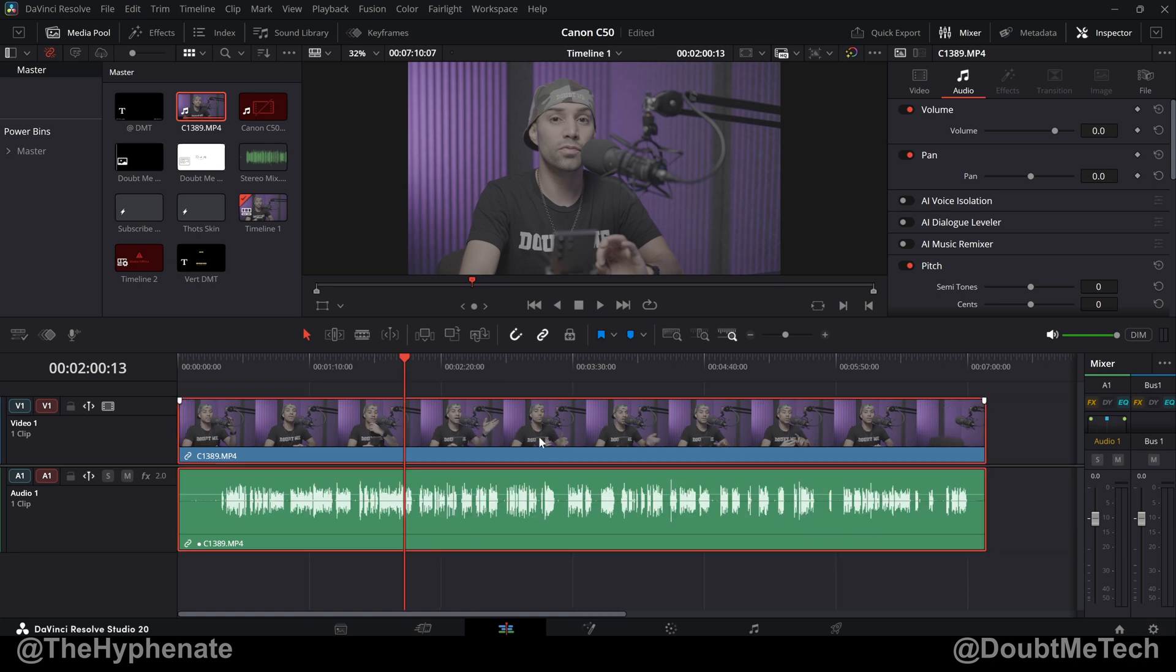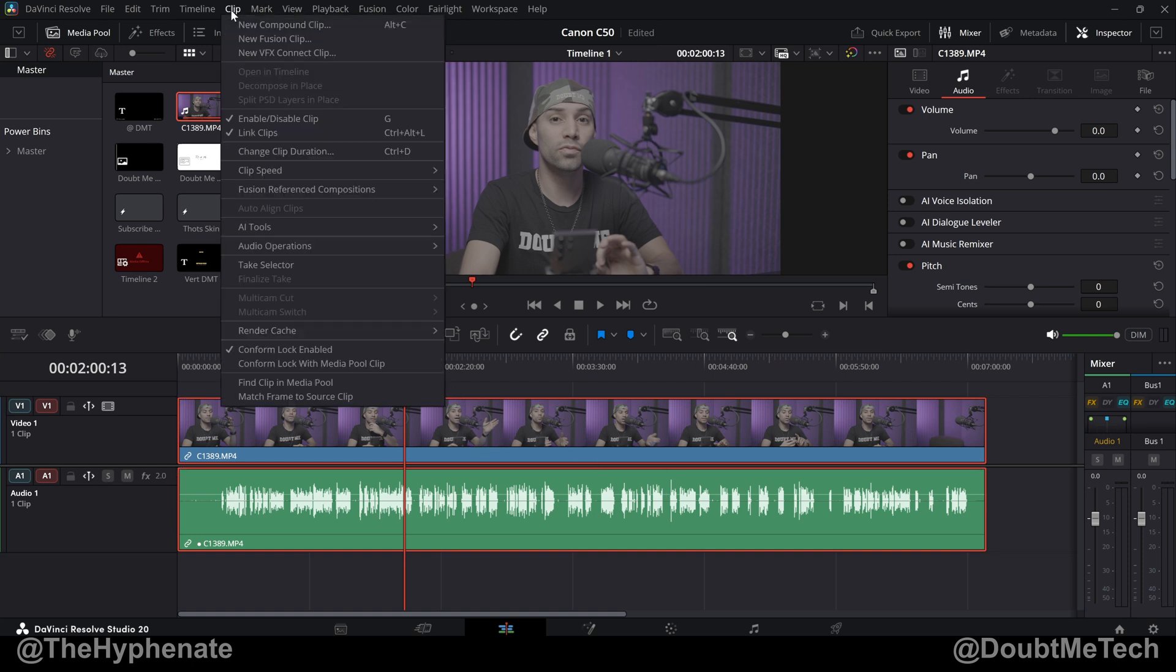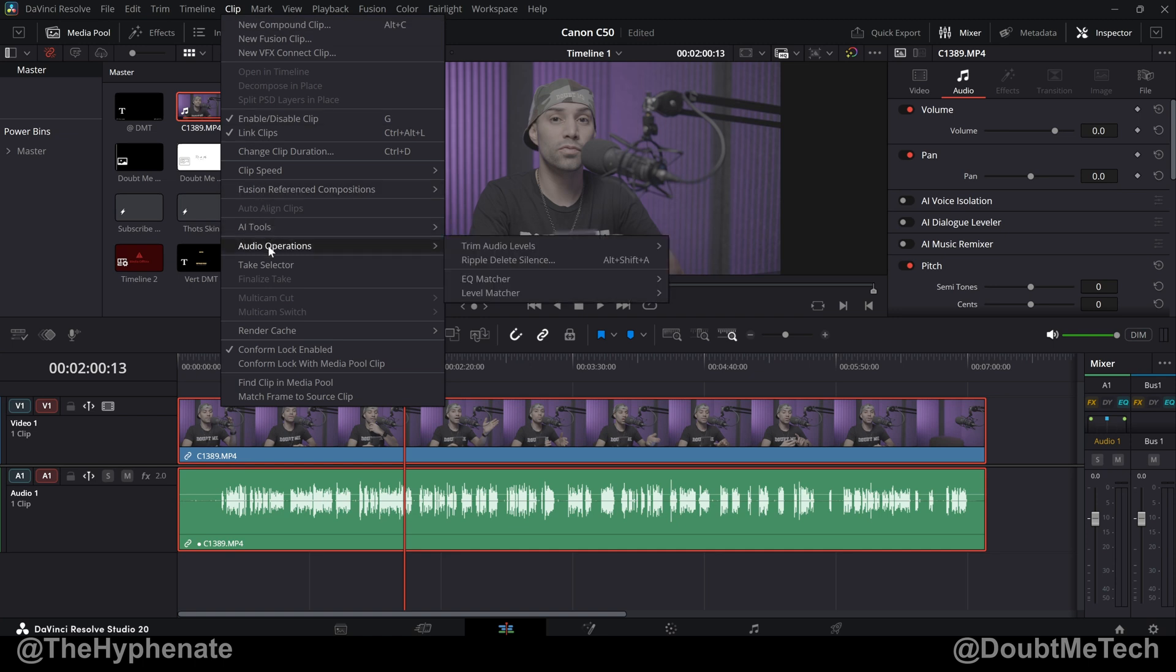You're going to want to make sure that you have a clip selected. Now this could work for just audio or video and audio that's linked as you can see here. Once selected go up to clip at the top and then we're going to scroll down to where it says audio operations. Move to the right and then go to ripple delete silence.